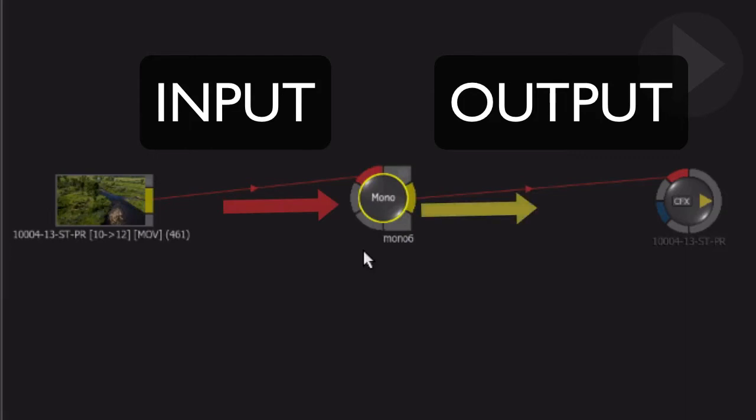On almost every node, the red tab indicates the input to the node, and the yellow tab represents the output, or the actual result, going out of the node. The ConnectFX processing flow always works from left to right,